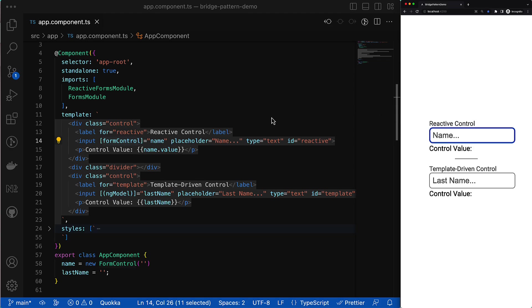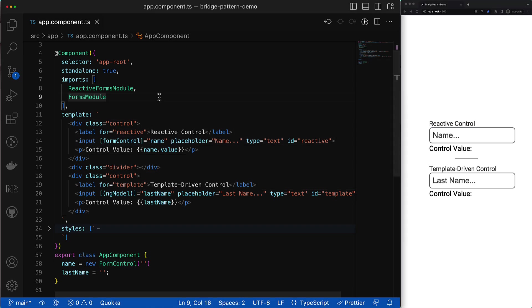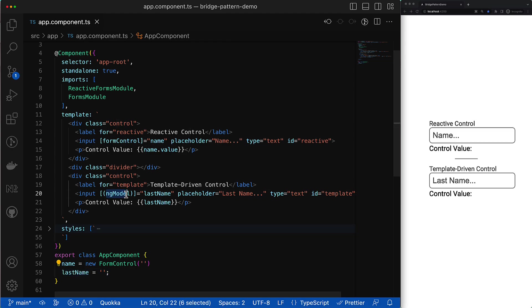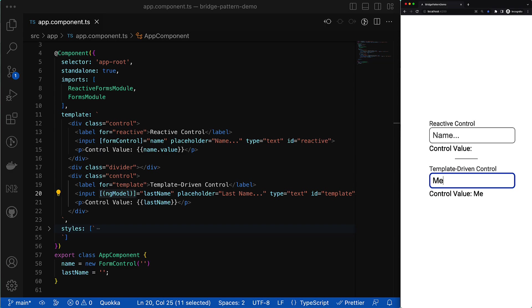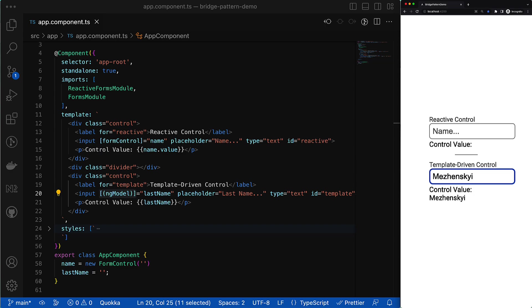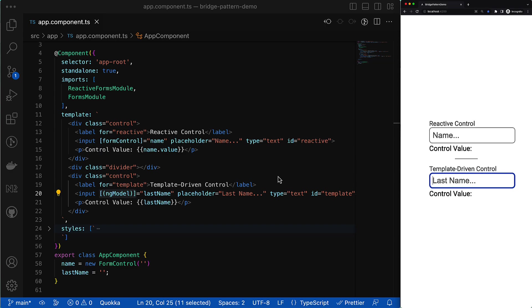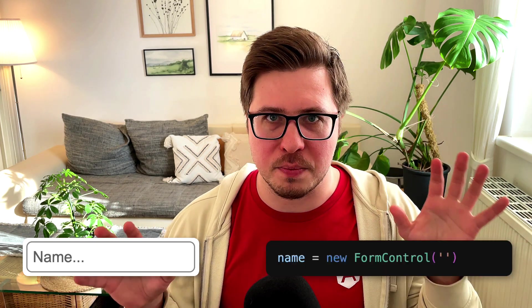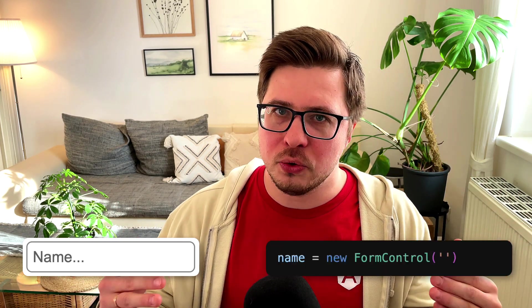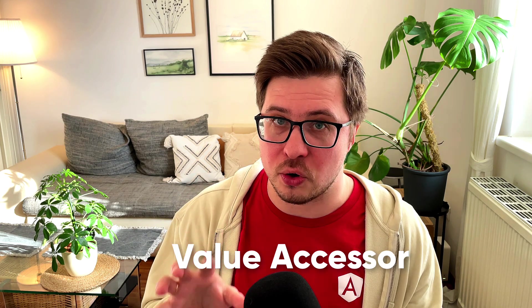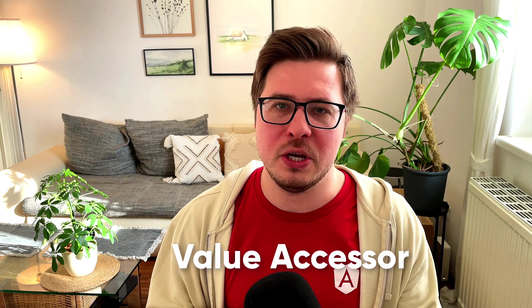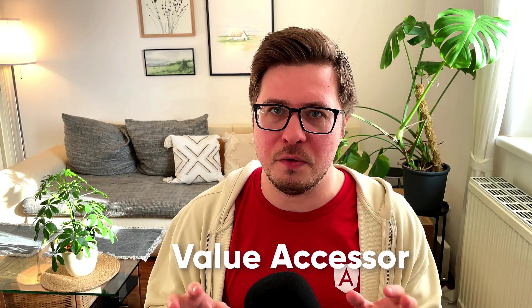The same functionality we can achieve using template-driven forms. For that you have to import the forms module, then you have to create a class property, and then using the ng-model directive and two-way data binding you can achieve the same value synchronization between the native form control and the class property. You don't need to create form control model explicitly because the ng-model directive will create it under the hood to implement this synchronization between native form control and corresponding model. Angular uses such a thing called value accessor, which might be known for some of you who already tried to implement custom form controls.